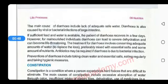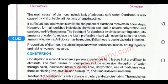Diarrhea is also caused by drinking of unsafe and inadequate water and due to unhygienic conditions. The condition of diarrhea may also be due to viral and bacterial infections of the large intestine.